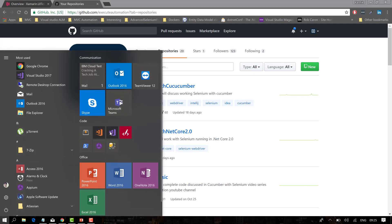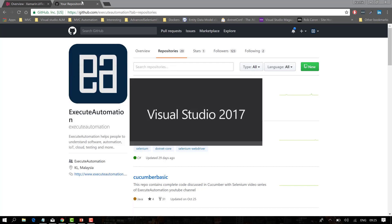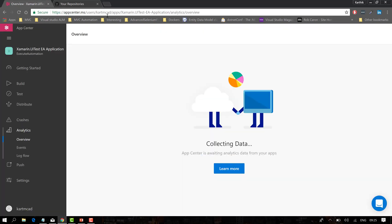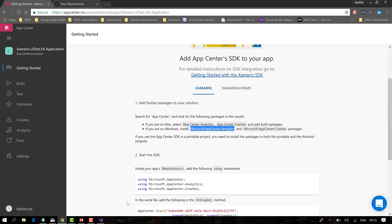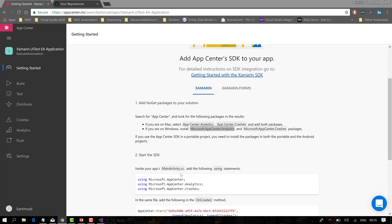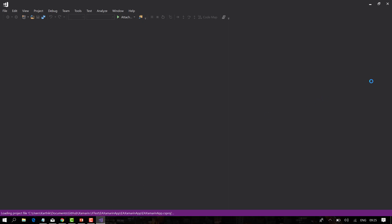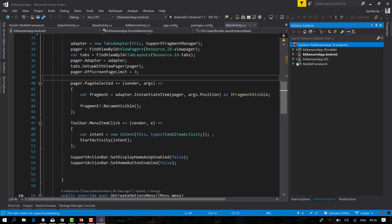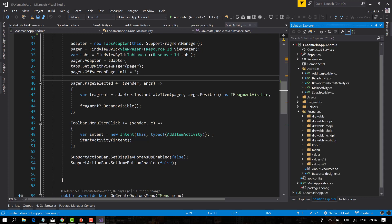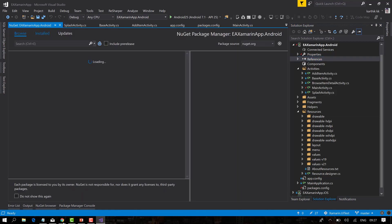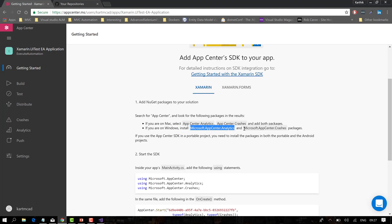I'm going to Visual Studio where the source code is. I'll go back to the Getting Started page and add the two NuGet packages. I've already added them to the Android project. We're in the EA Xamarin App — the framework developed in our Xamarin.UITest Udemy course. I'm going to the EA Xamarin App Android project, going to References, then Manage NuGet Packages, where we need to install Microsoft App Center Analytics and App Center Crashes.